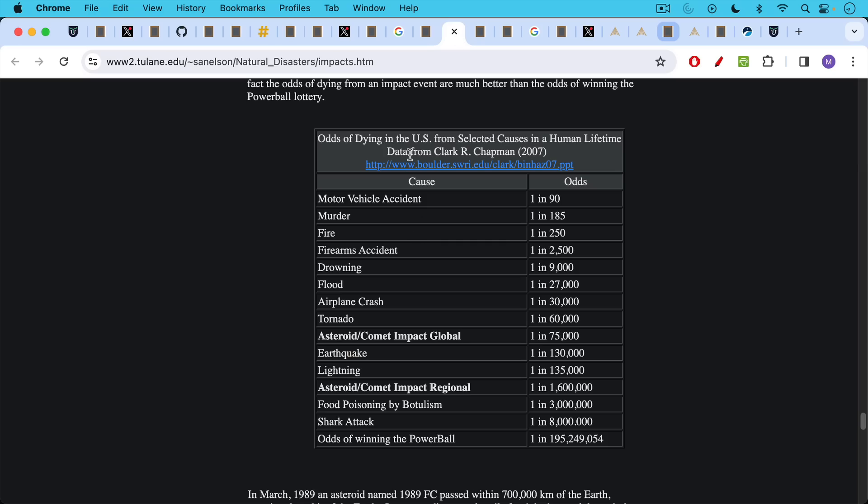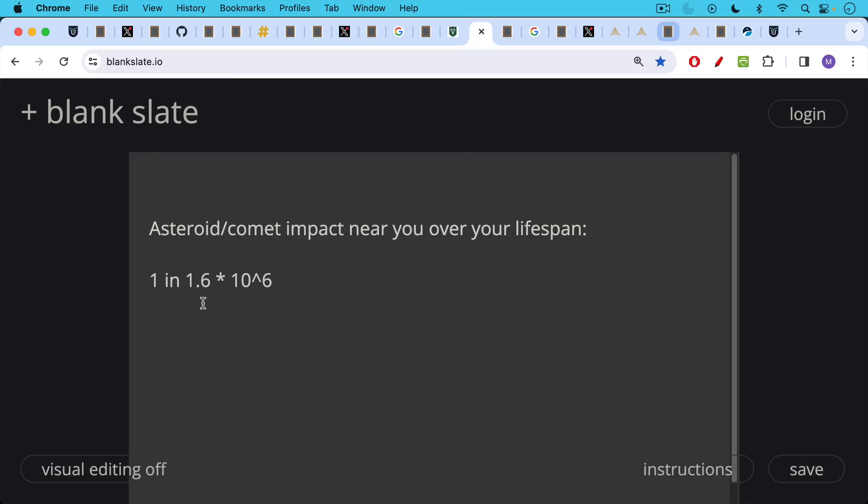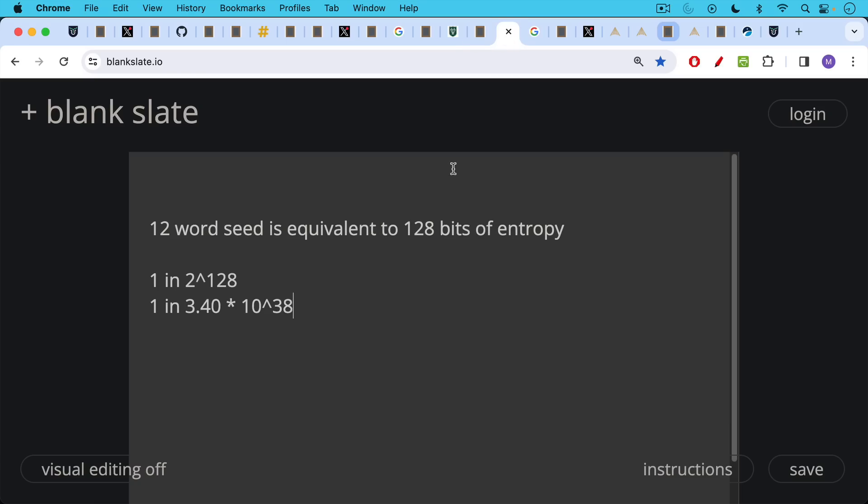This is another way of estimating probabilities. These are the odds of dying in the U.S. from selected causes over a complete human lifetime. The chances of dying in an asteroid or comet impact, a regional impact, would be 1 in 1.6 million. Shark attack, 1 in 8 million. But if we just translate this asteroid impact into scientific notation, that's the same as 1.6 times 10 to the 6. Then we can see before we were talking about 10 to the 79th or 10 to the 80th. And so this is much more common. It's much more likely that you're going to die in an asteroid or comet accident than have your same seed picked.